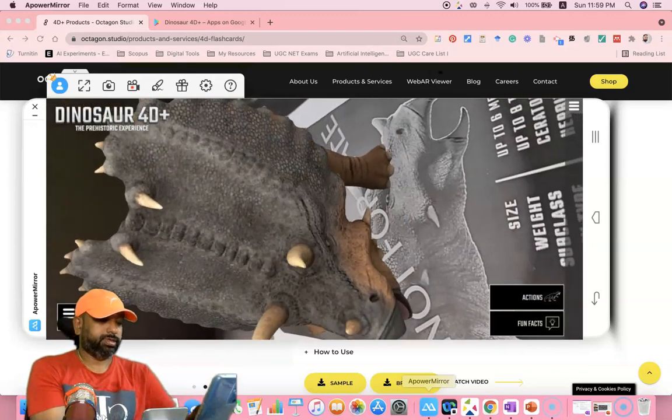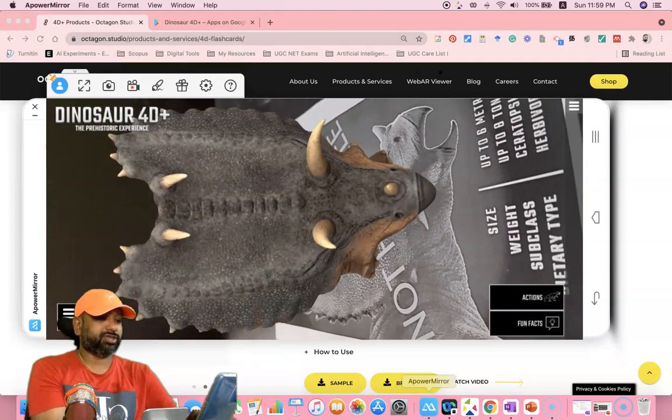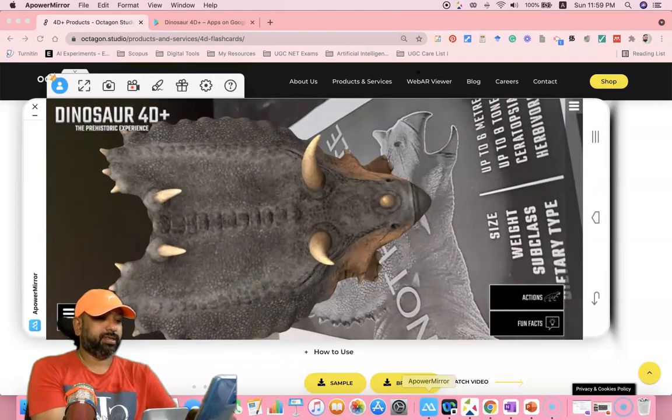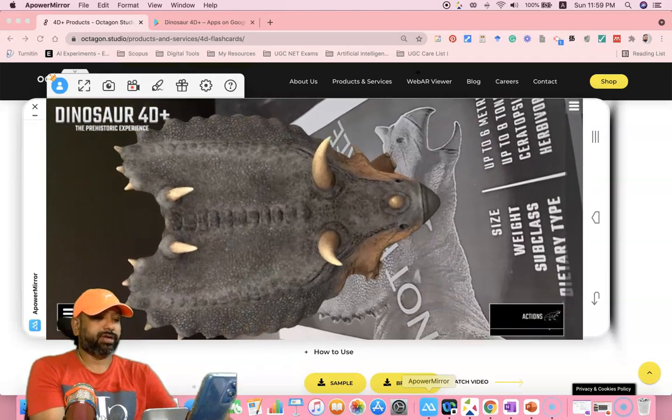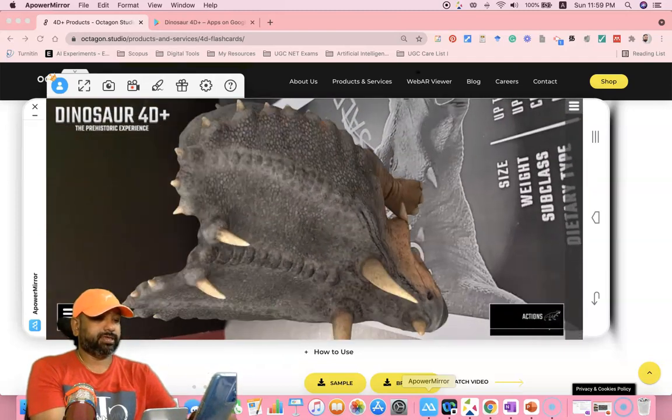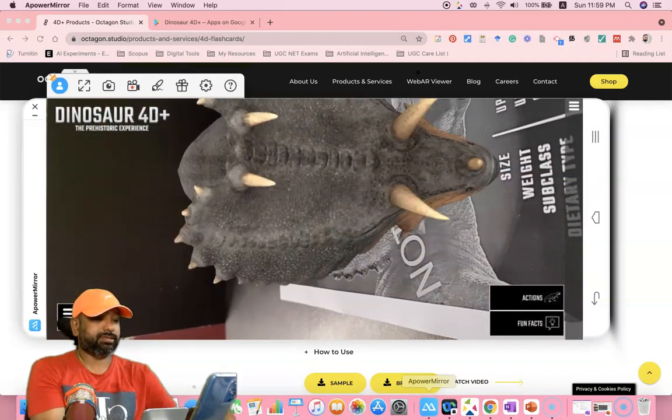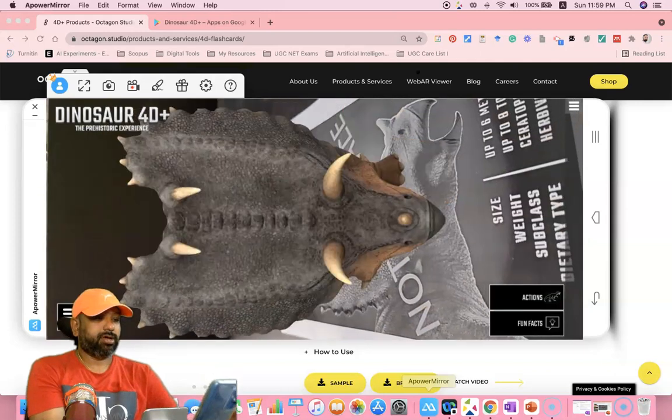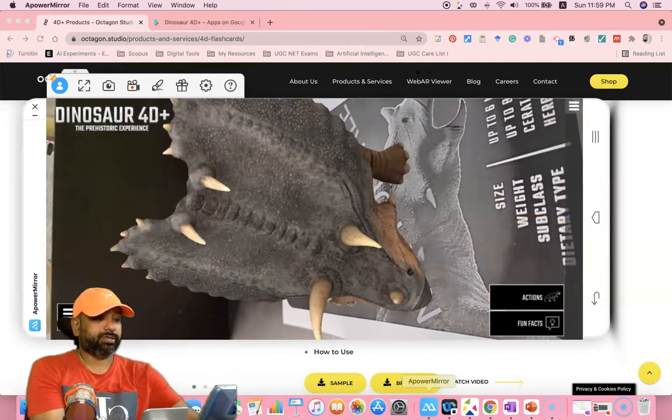Here the actions are similarly available. The fun facts are also available. We can rotate like this. We can rotate this. Now I move to the last one.